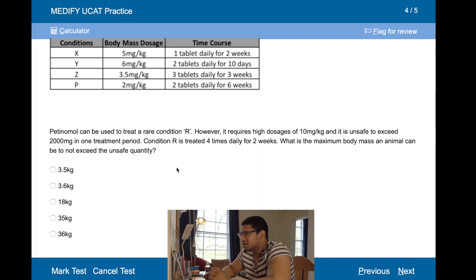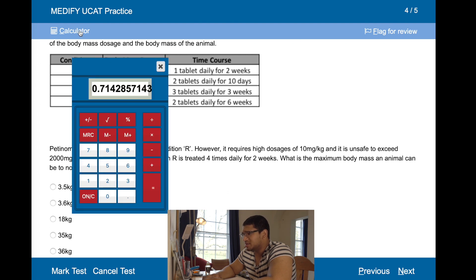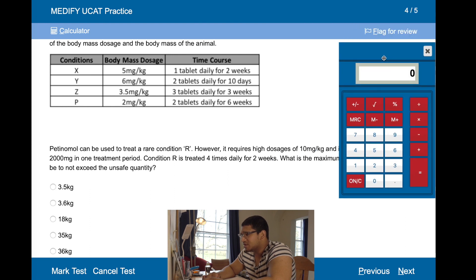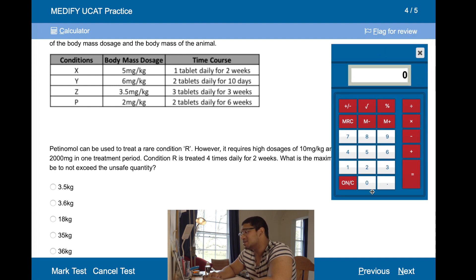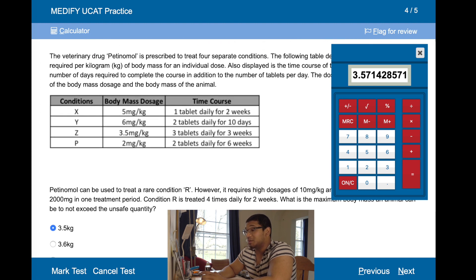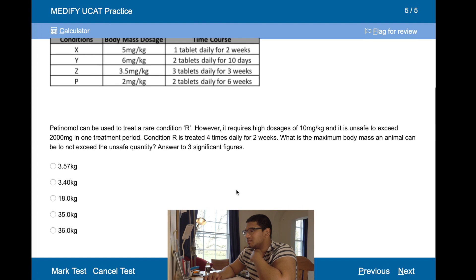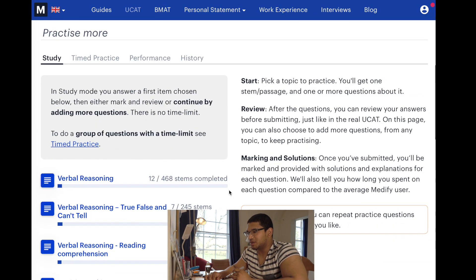Pentinamol can also be used to treat an air conditioner condition, but it requires high dosages of 10 milligrams per kilogram, and it's unsafe to exceed 2,000 milligrams. Treated four times daily for two weeks — that's 14 days, four times daily is 14 times 4 which is 56. So 56 times 10 is 560 milligrams. 2,000 divided by 560 gives 3.5 kilograms — it can't be 3.6 because that exceeds the limit. To three significant figures, that's 3.57 kilograms.